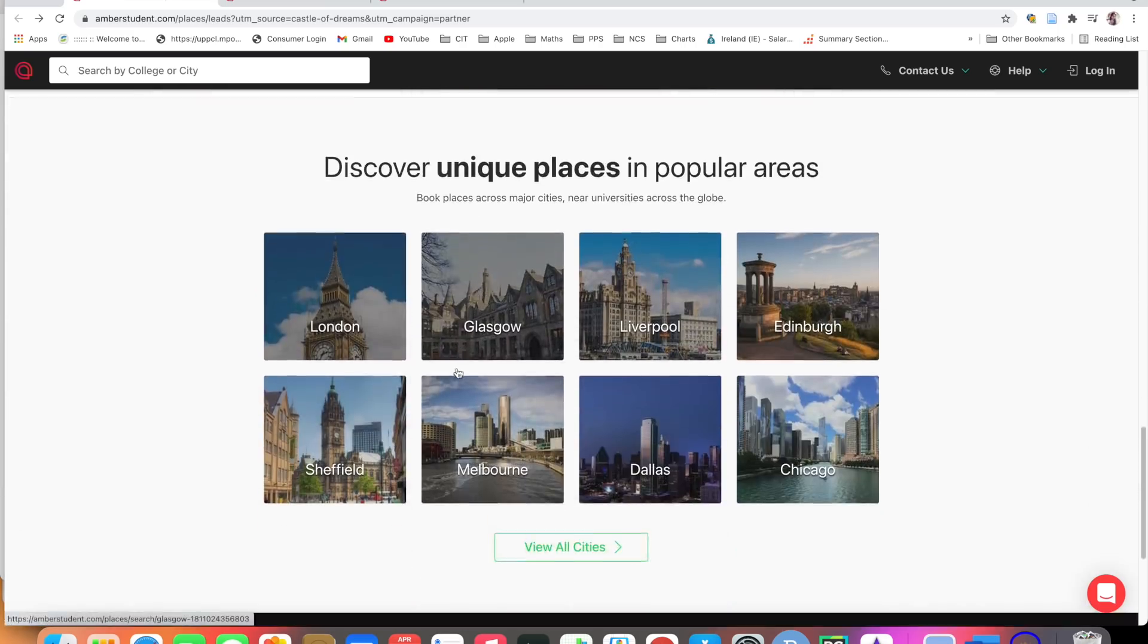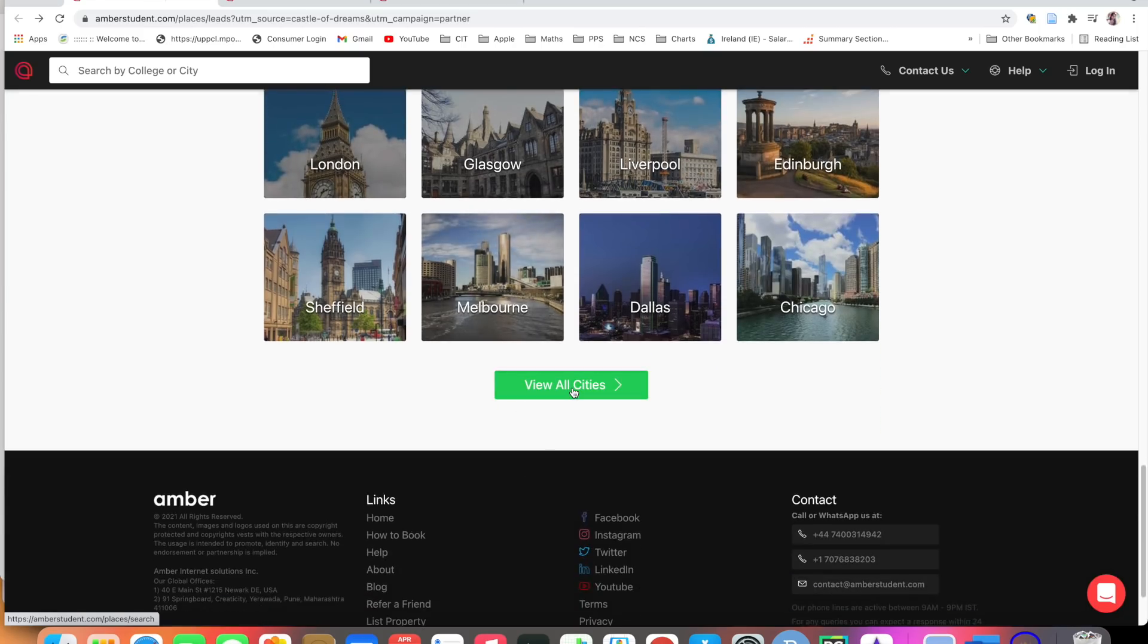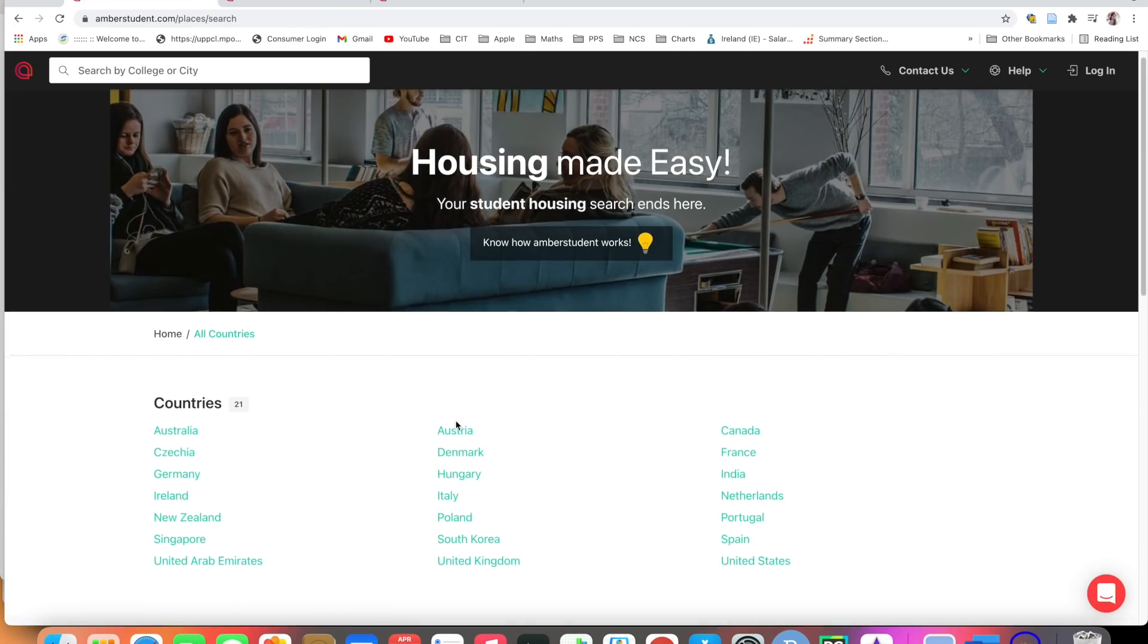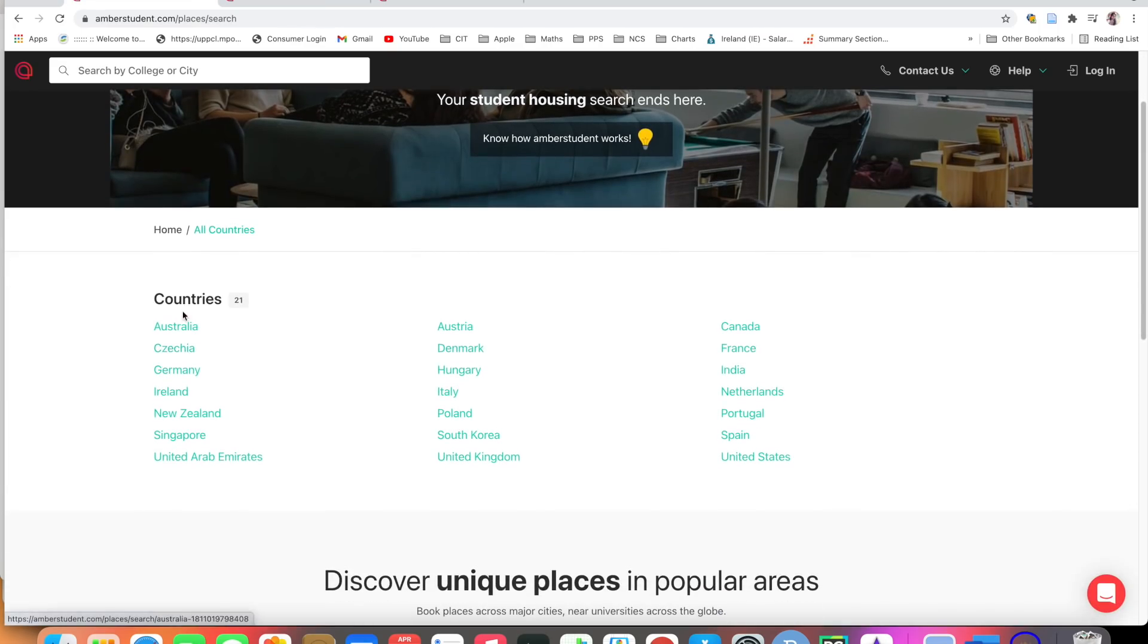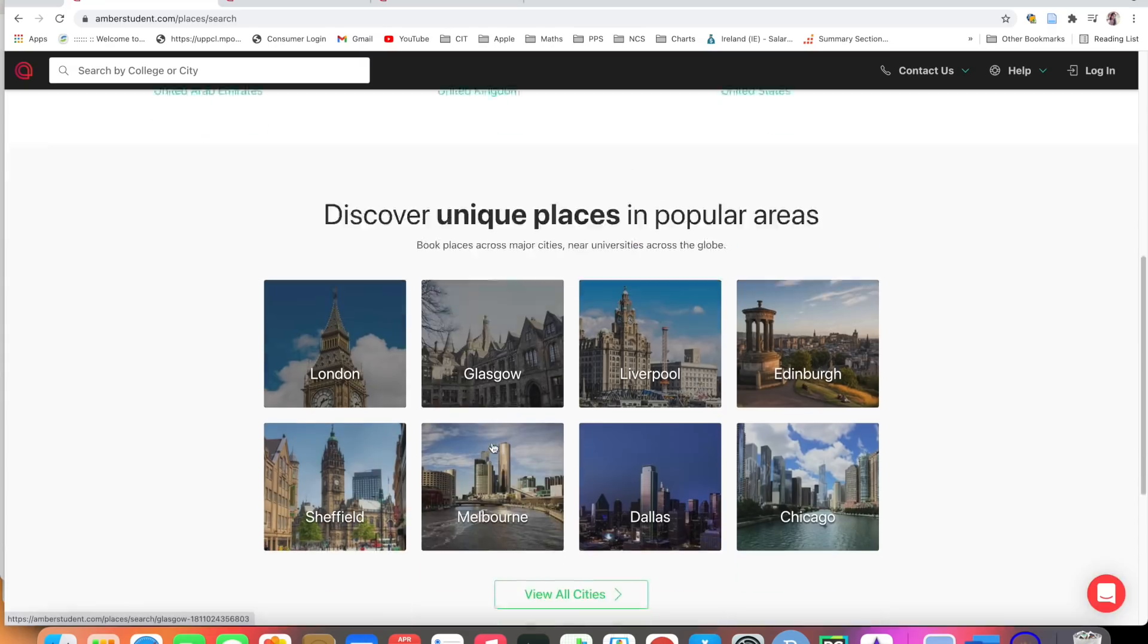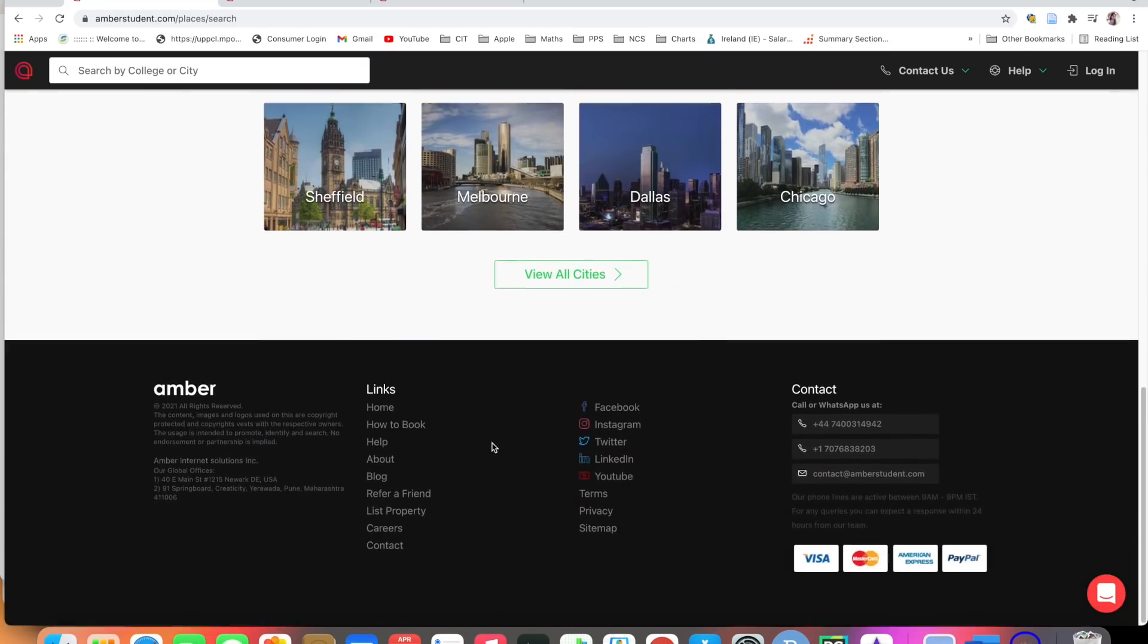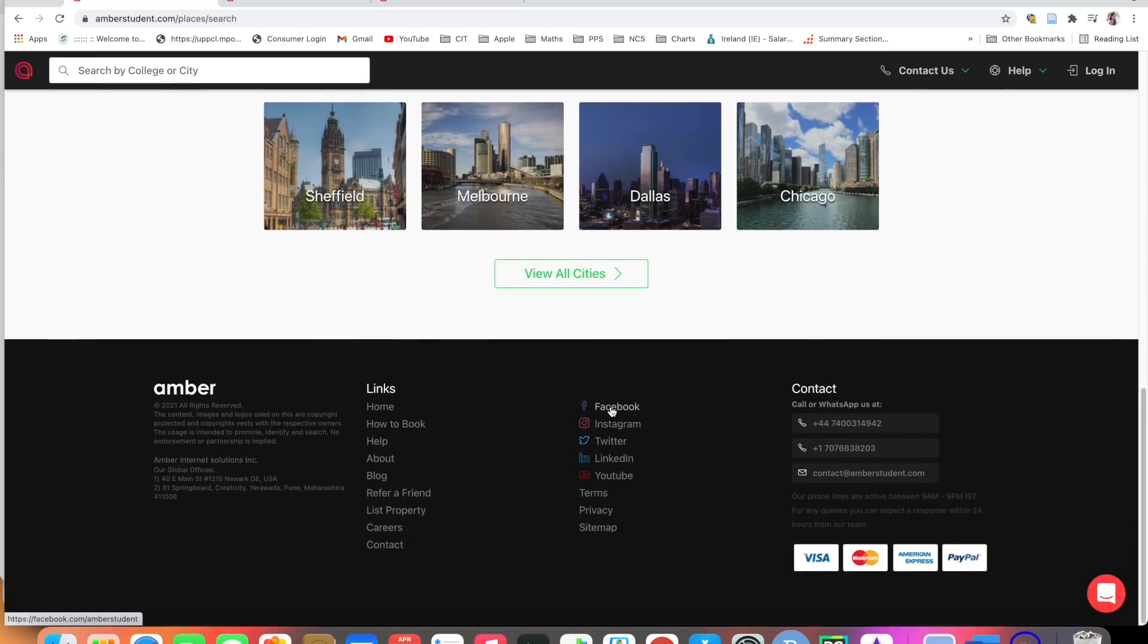See, Amber Student is everywhere across the globe: London, Glasgow, Liverpool. You can go and check it out, view all cities. They have these many countries. Amber Students are available in these many countries.